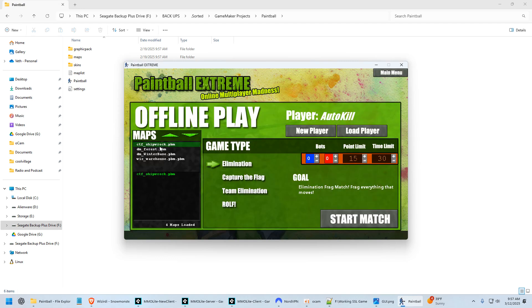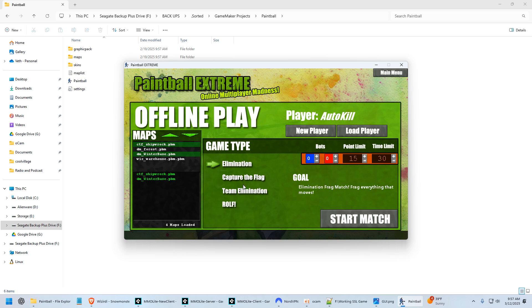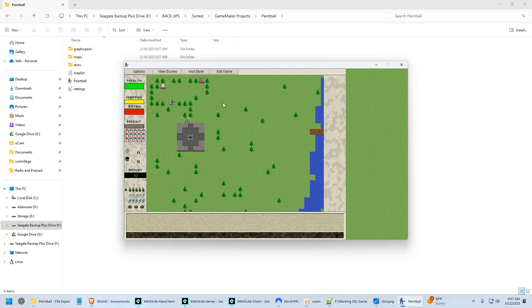So when one of the games were over, it would go to the next map. There were different game types, capture the flag, team elimination. All of this worked very well. Of course, it wasn't finished. Then you could load your player. There were RPG elements to the game.